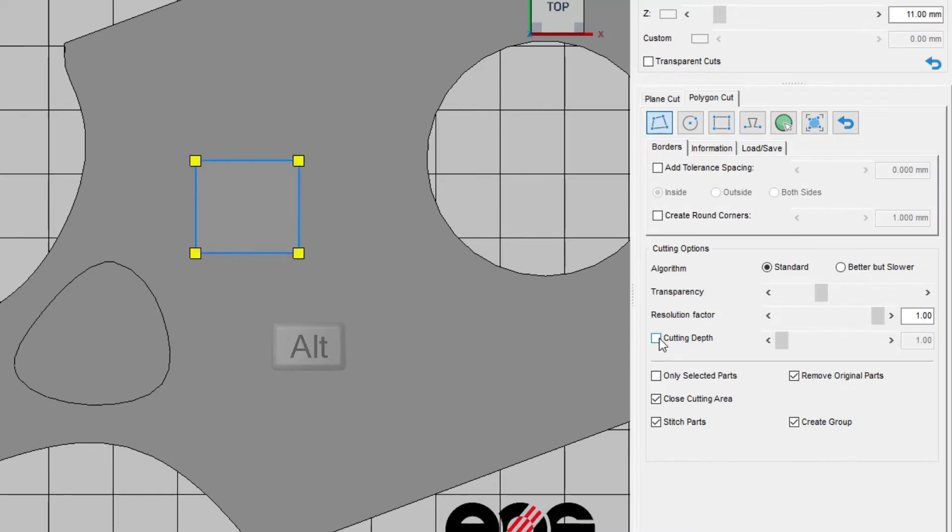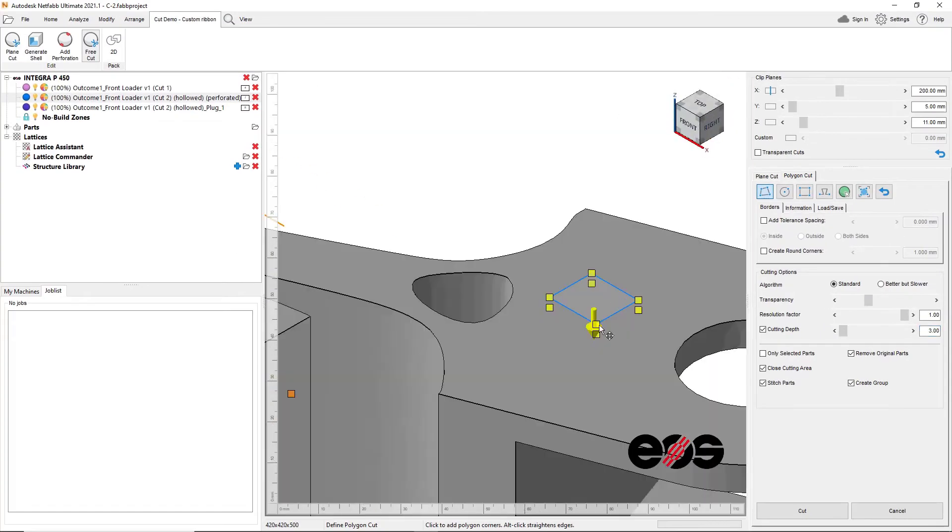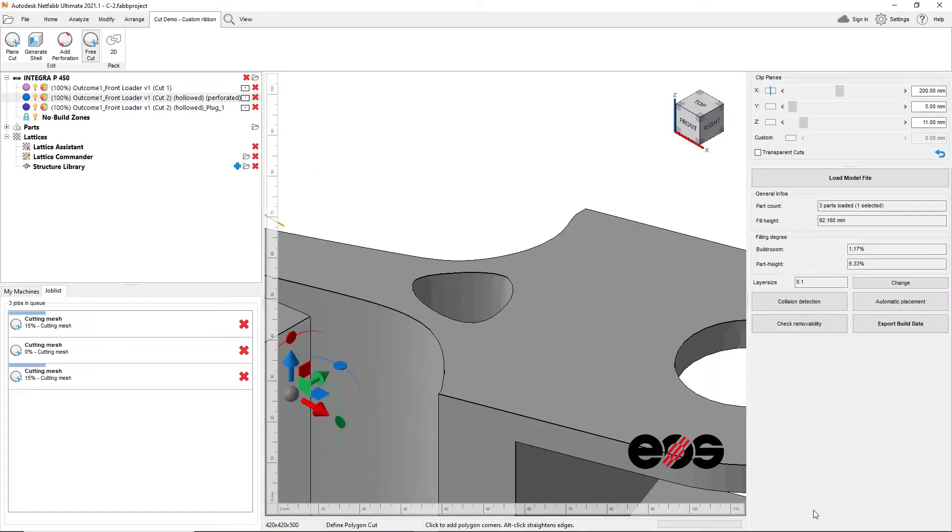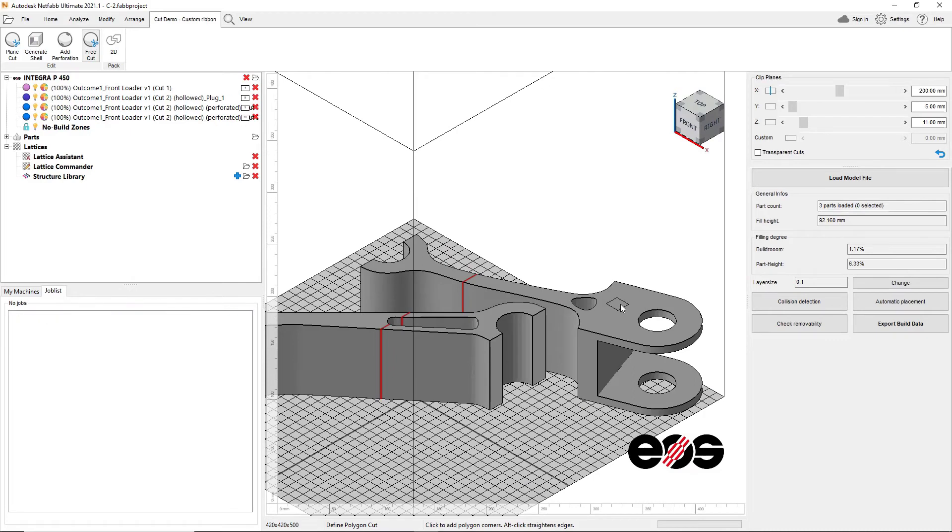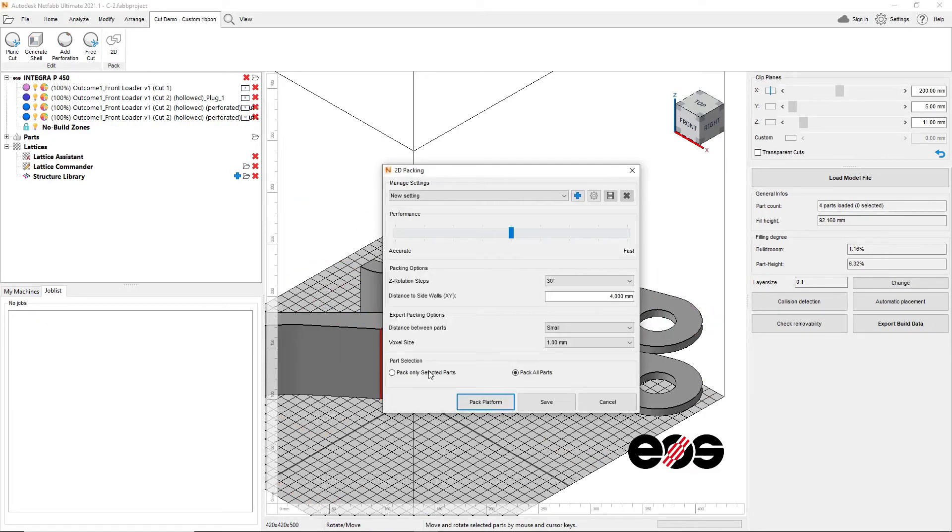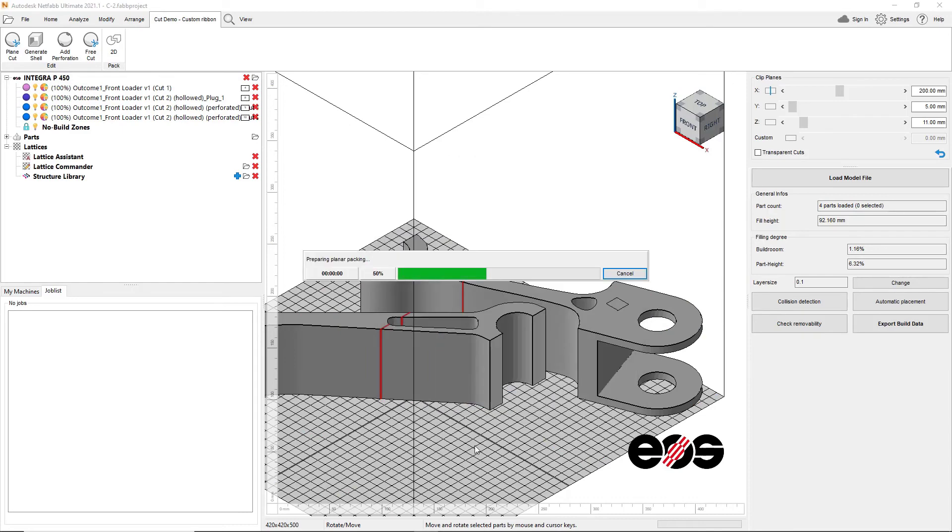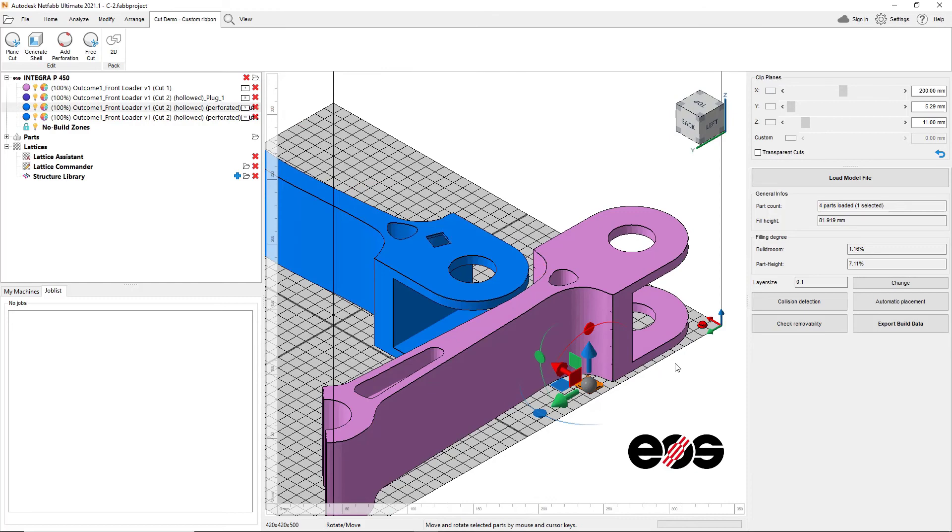With the 2021.1 version of Netfabb, customers can modify their polylines used in cutting operations and convert them to be vertical or horizontal to the cut plane. They can also designate a cutting depth in order to create custom segments such as this access panel.